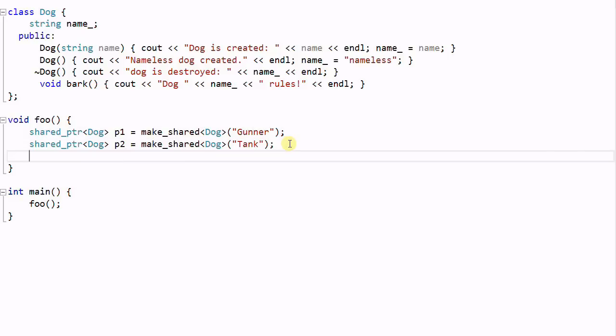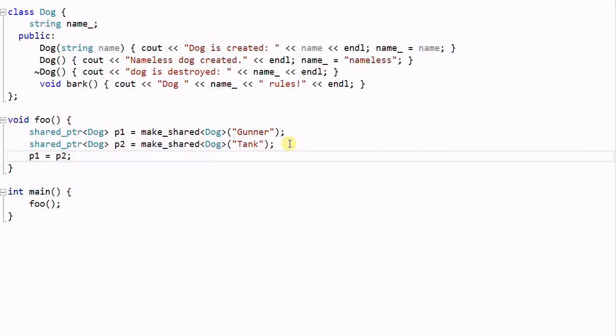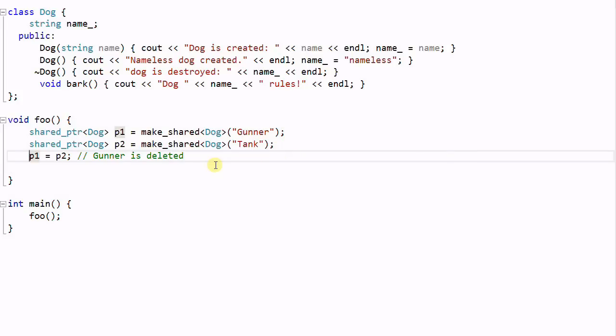Now if we do P1 equal to P2, both P1 and P2 are pointing to Tank, and so Gunner is deleted at this point because there's no shared pointer pointing to Gunner anymore.